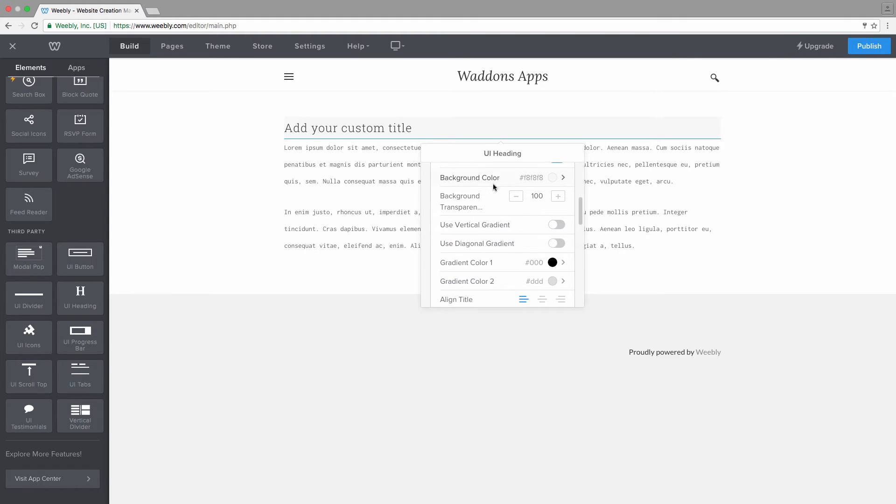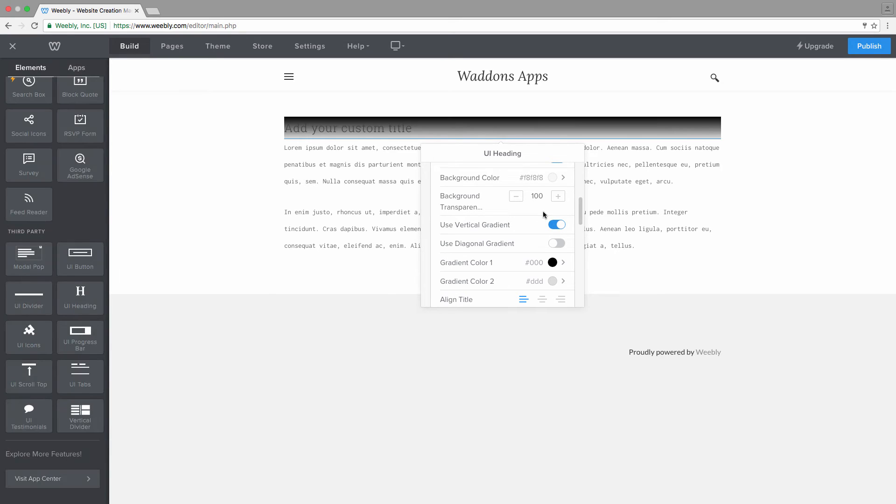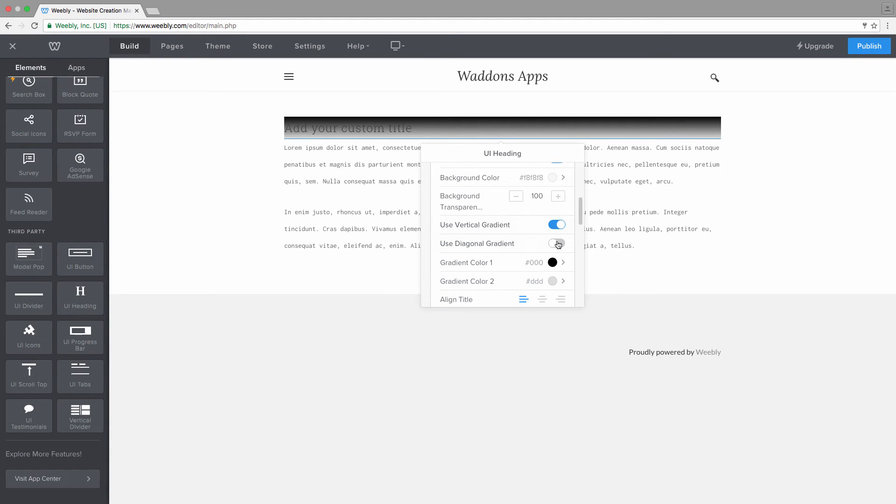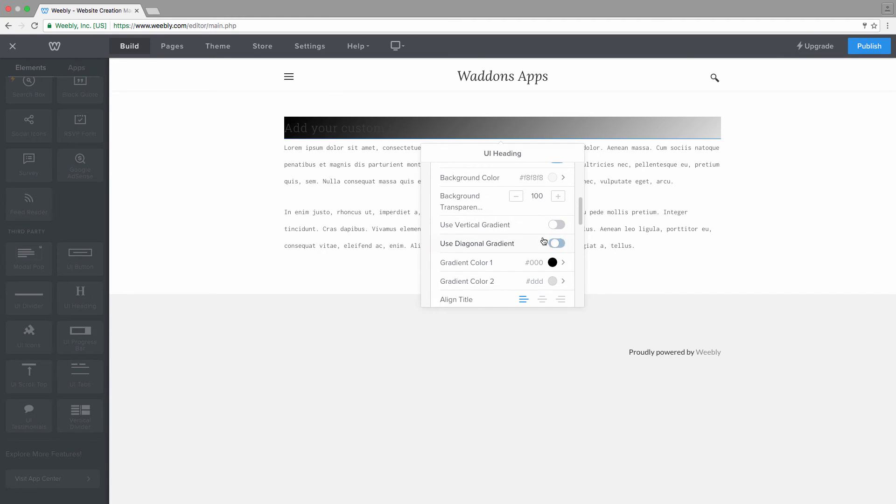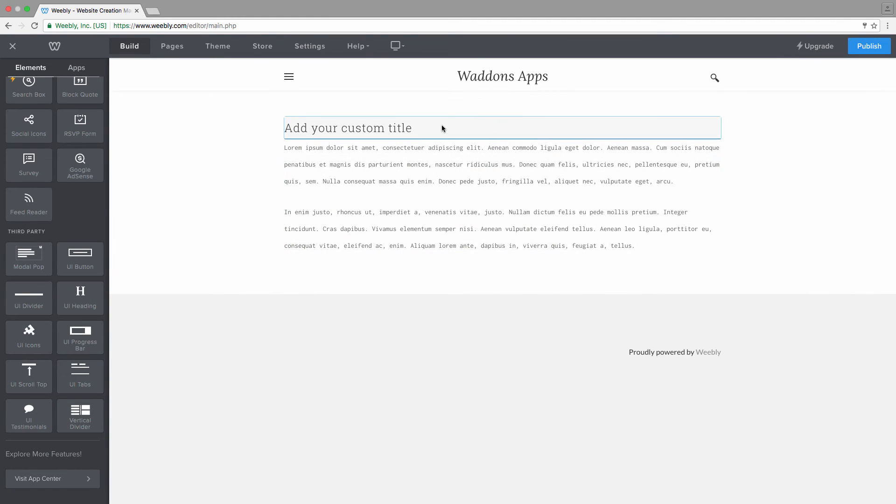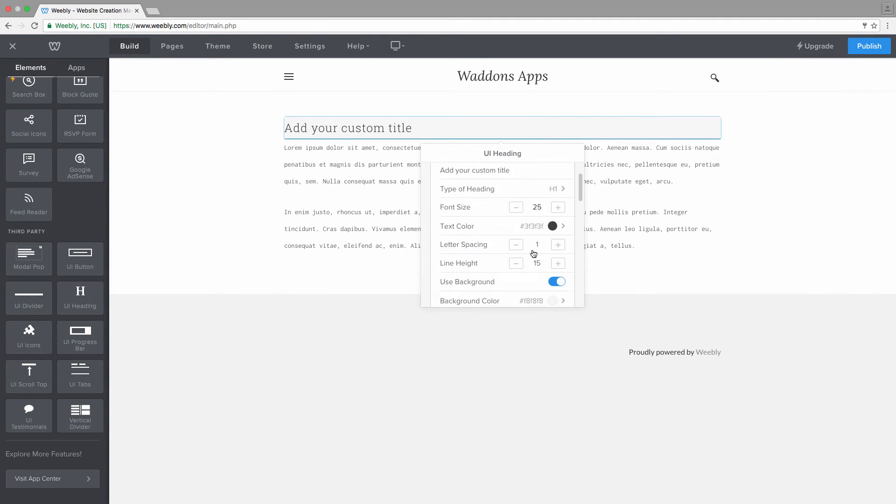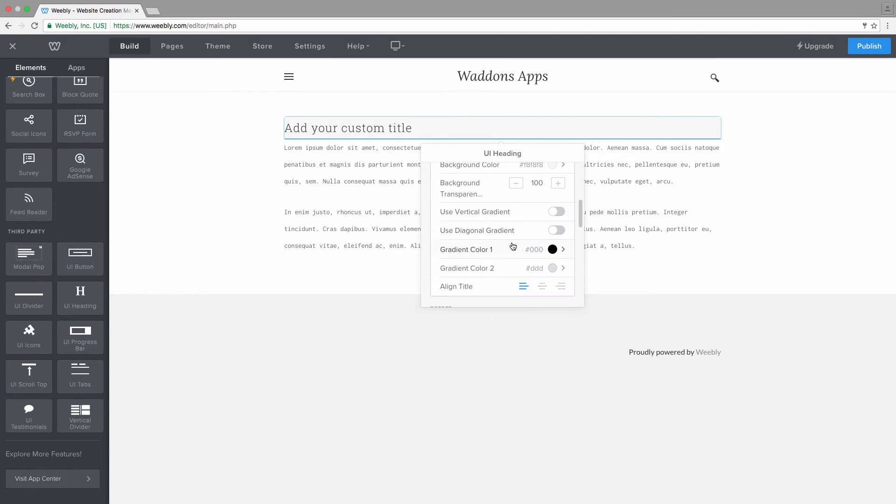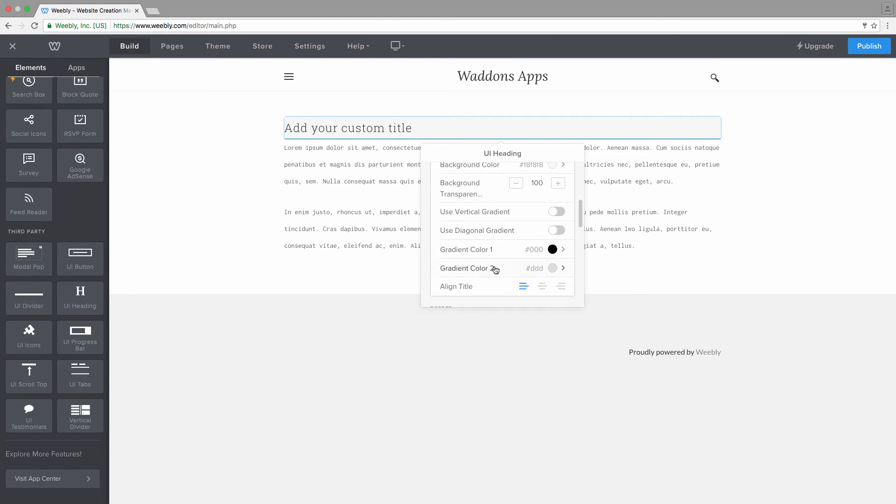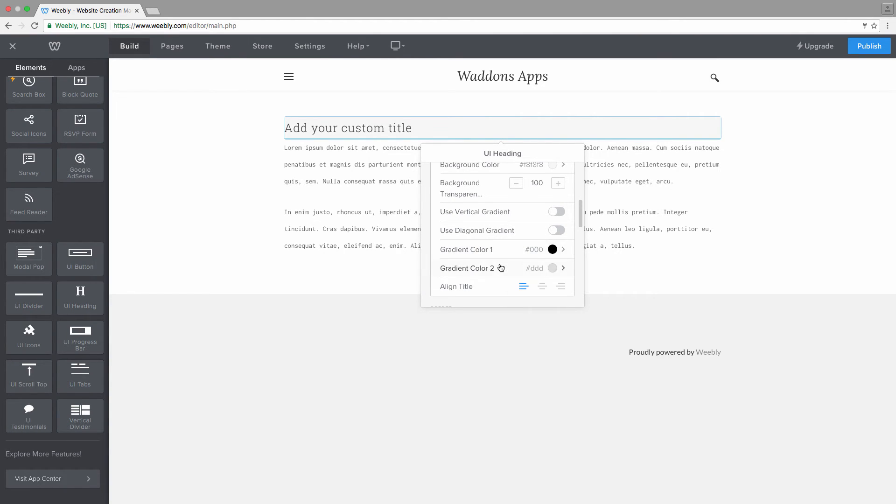Instead of using a solid background color, you can also choose to use a vertical gradient or a diagonal gradient. We're not going to go with any of those. We're just going to leave it. Also, when you choose your gradient, you can see that you have the option of choosing two colors. This will always be the top color and the bottom color.